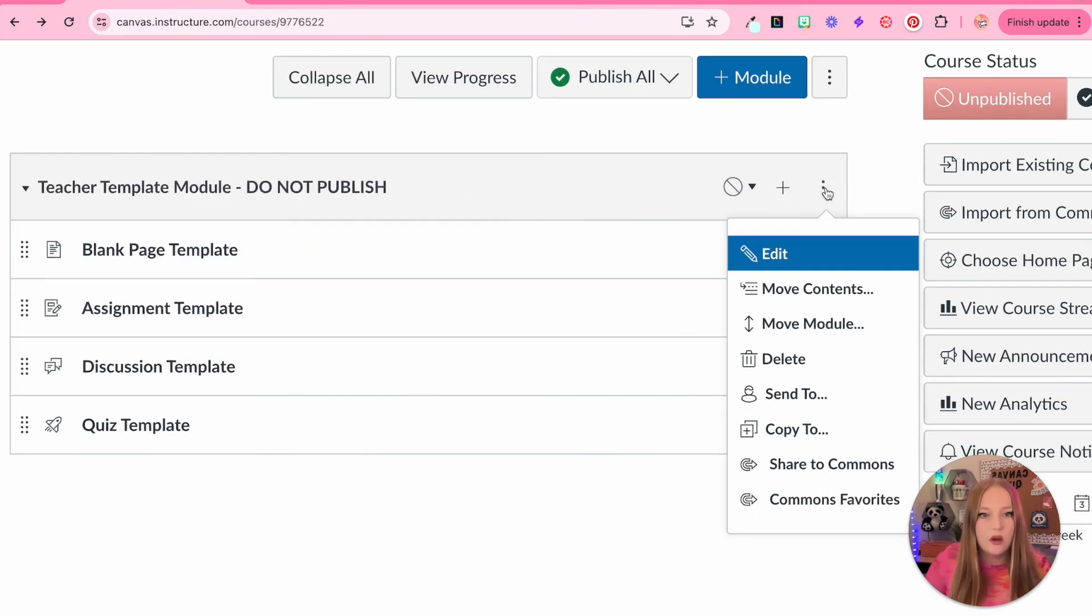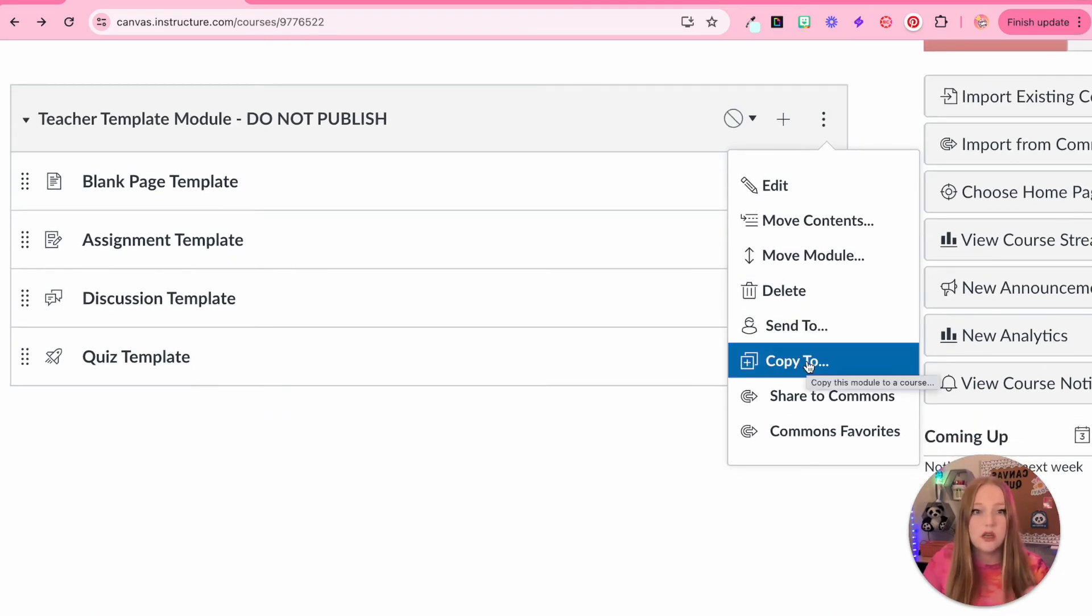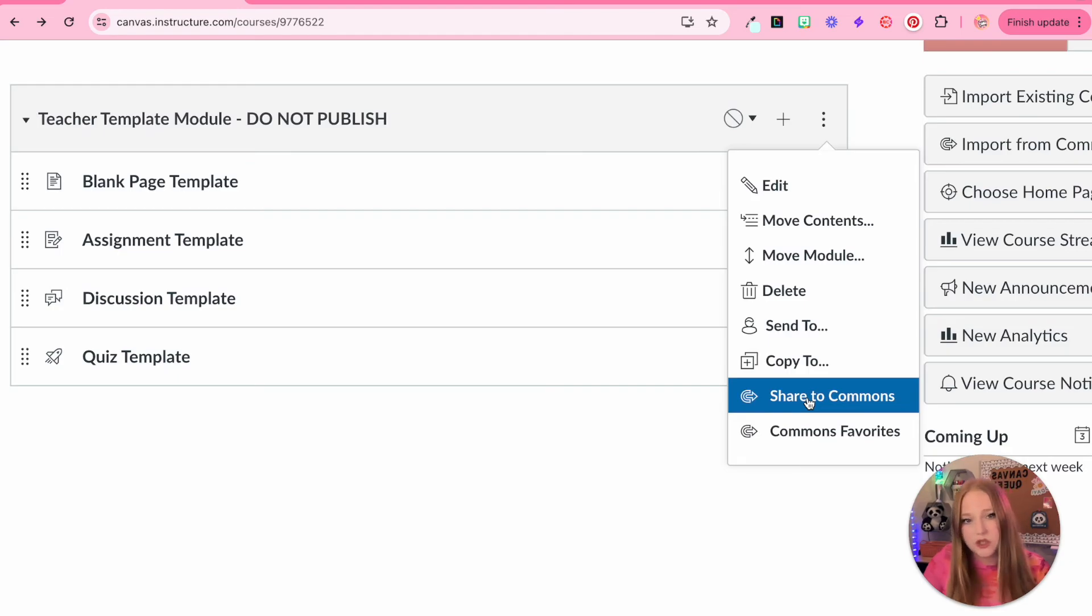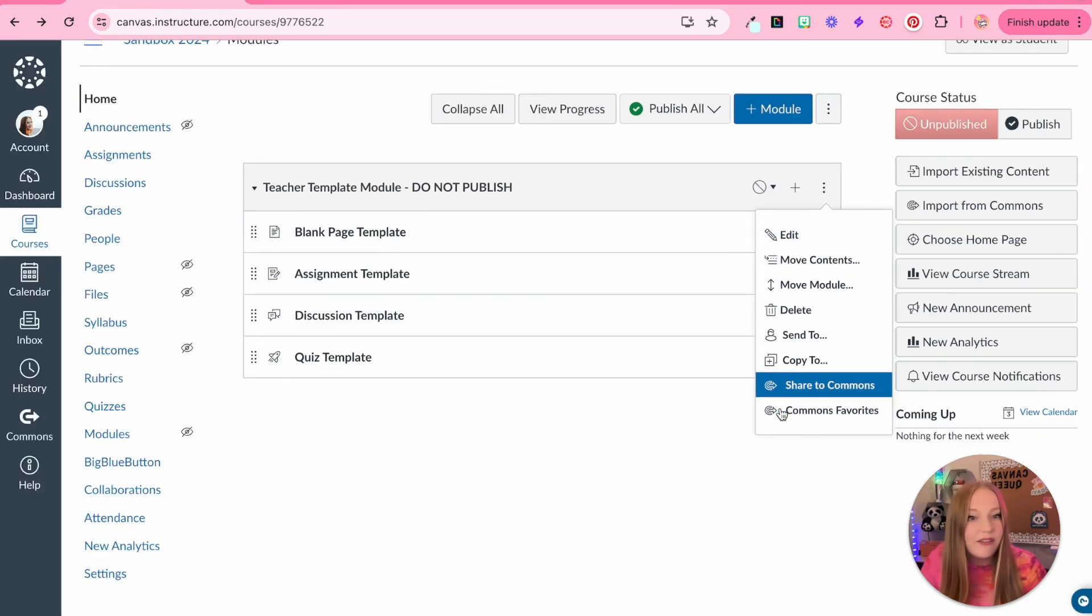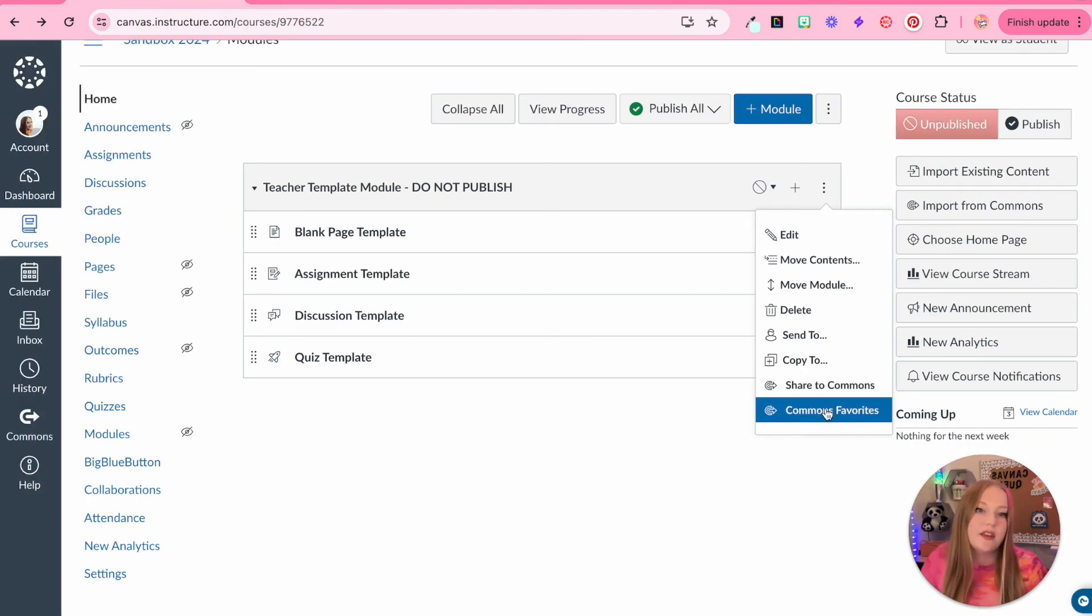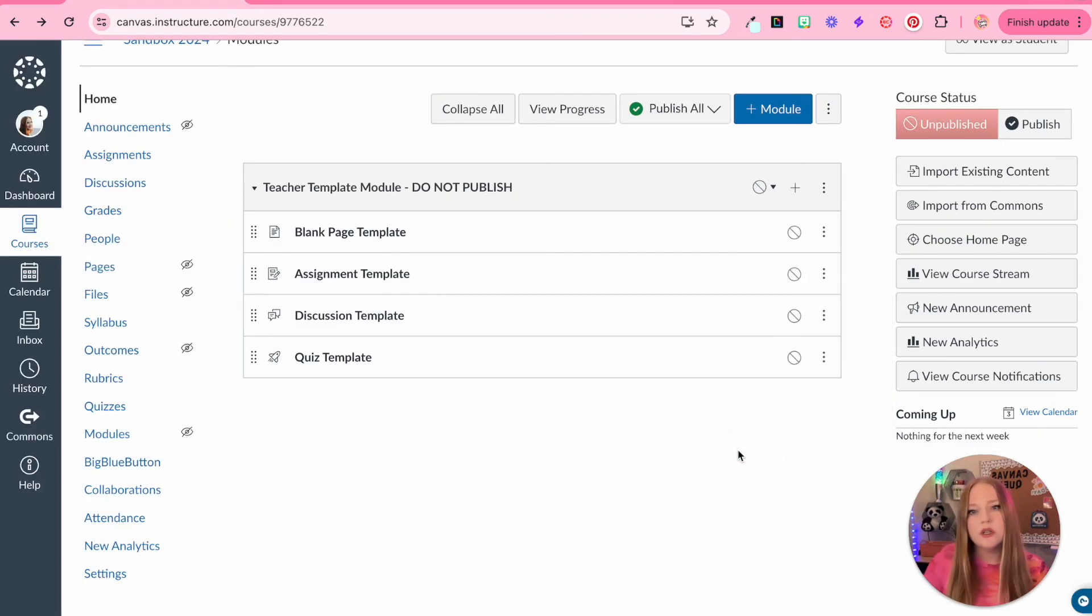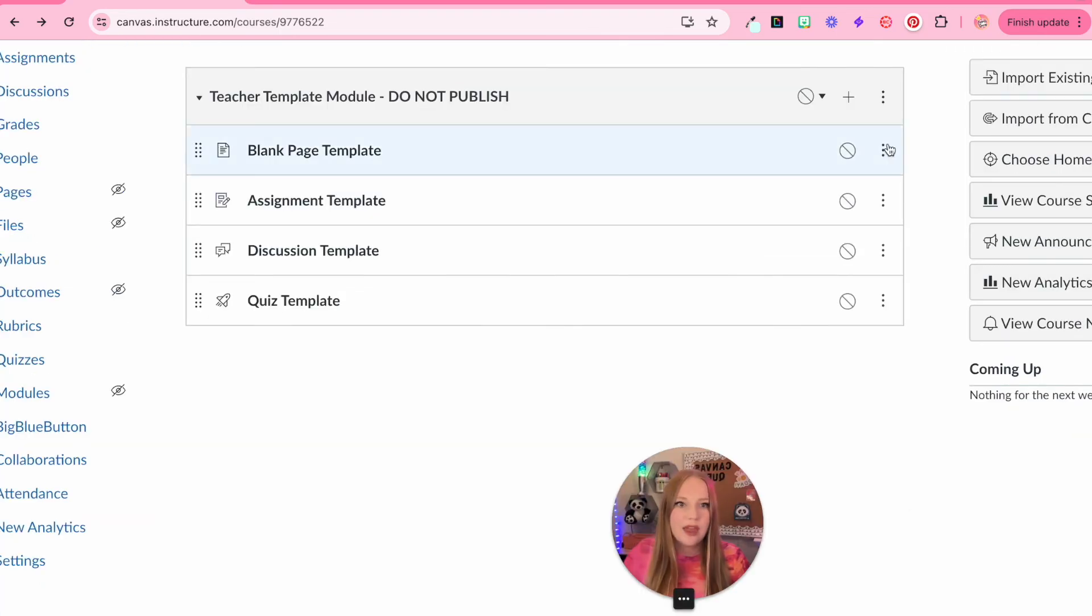Within the three dots, we also have copy to where you can copy this module to another course. You can share it to Commons, which I would not share it to Commons unless you want other people to have it. And then there's also Commons favorites. So those are kind of the options for modules.